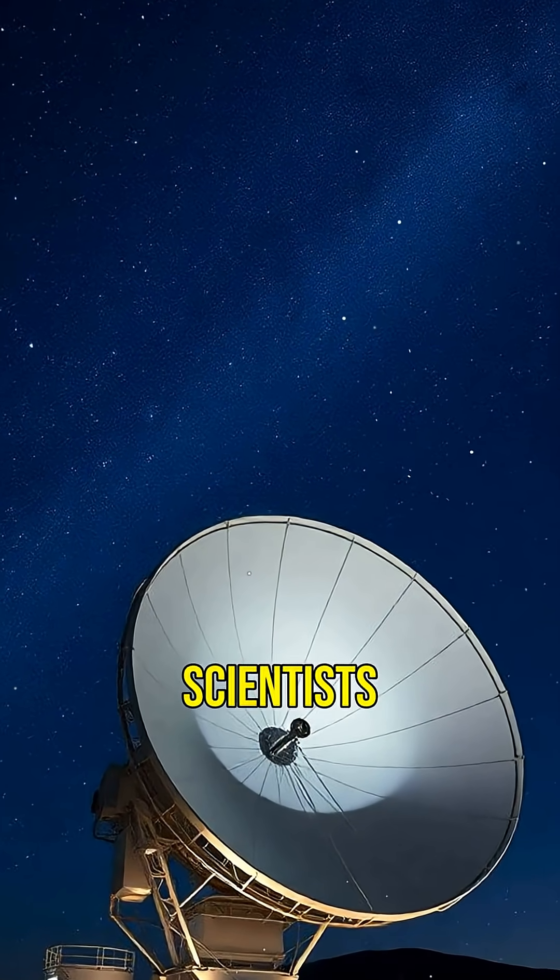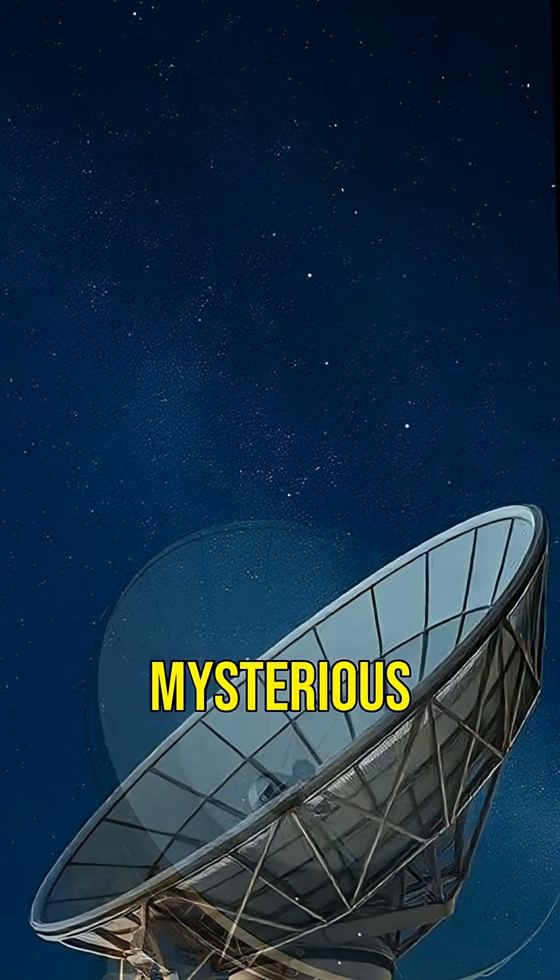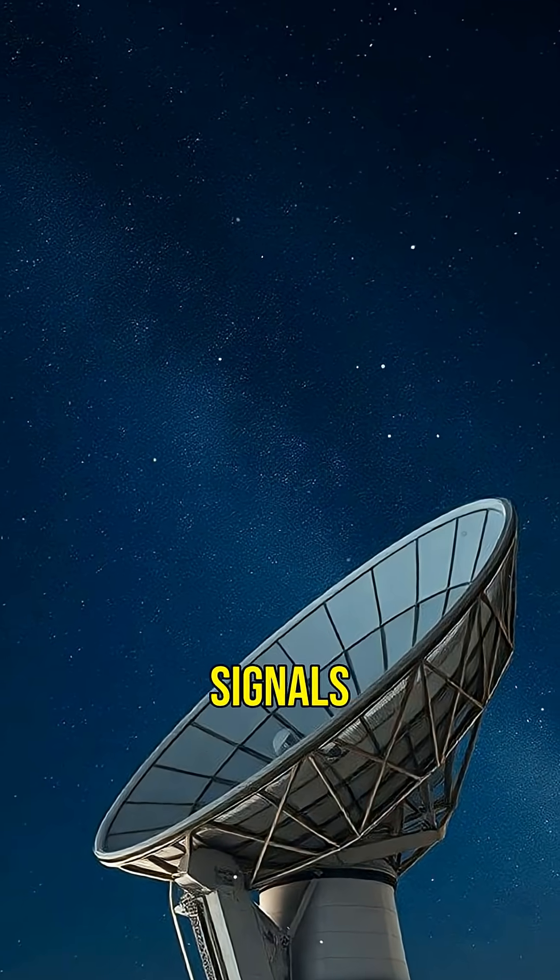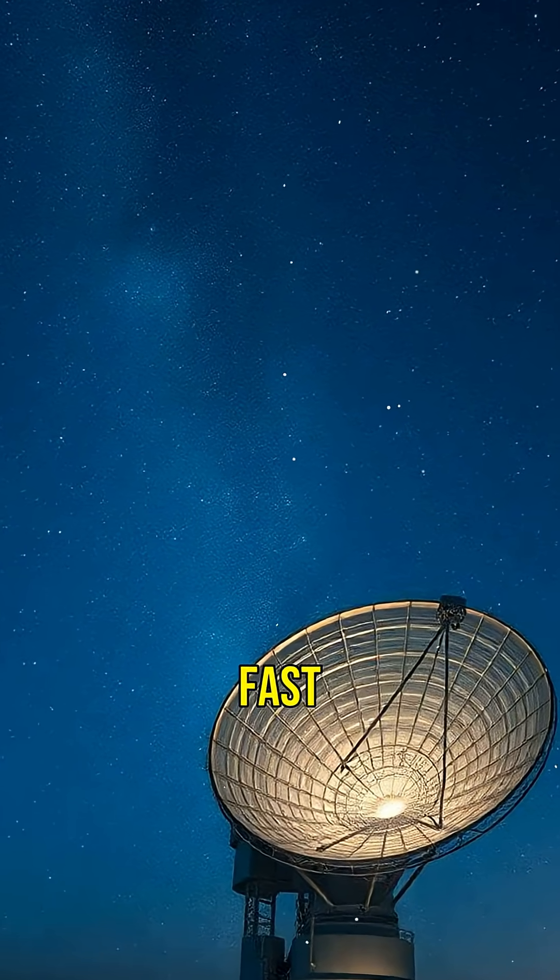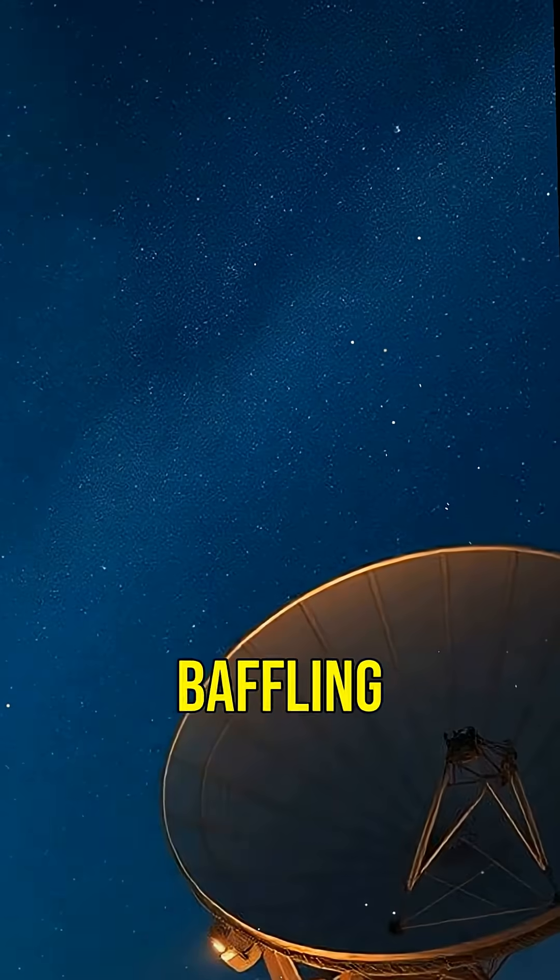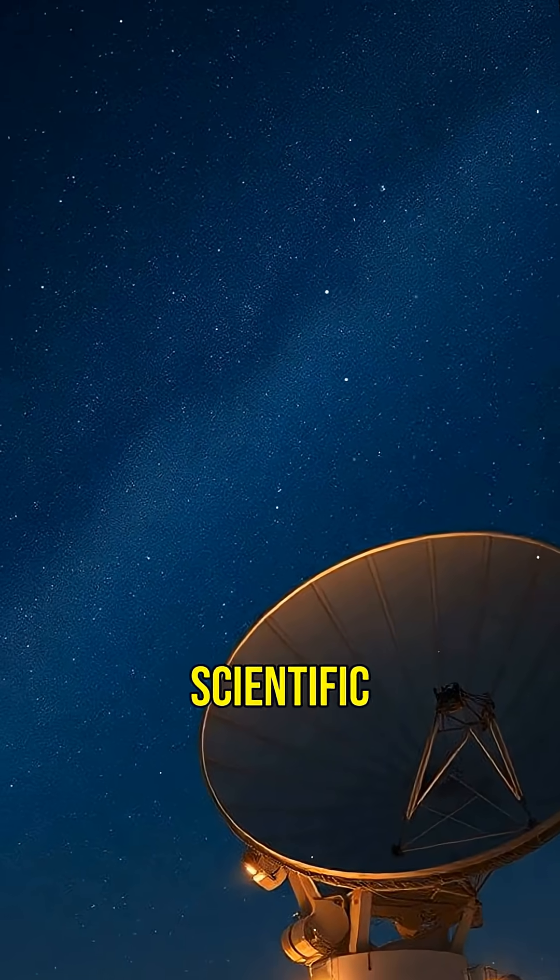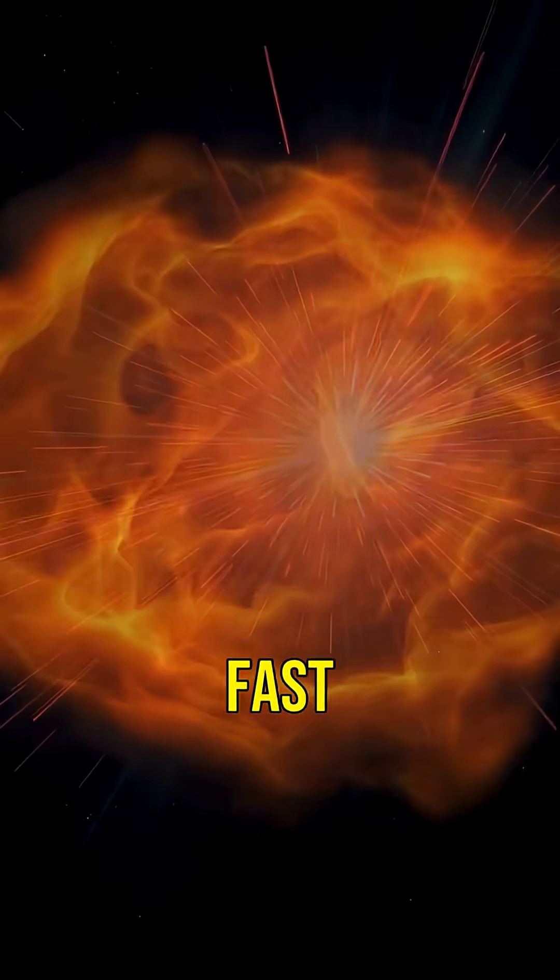Did you know scientists have discovered mysterious radio signals from space? These fast radio bursts are baffling the scientific community.